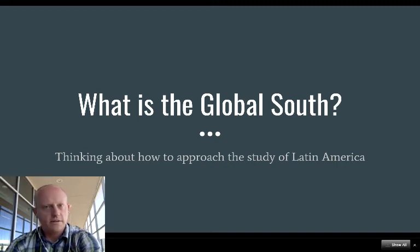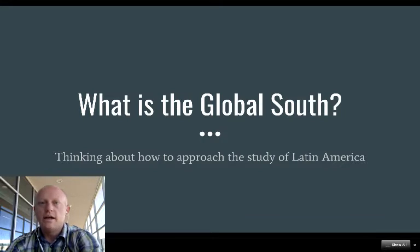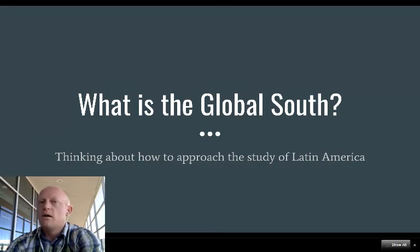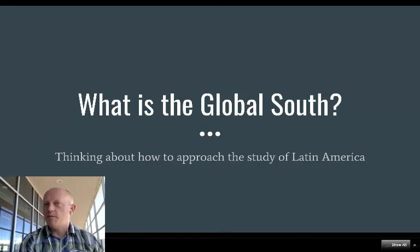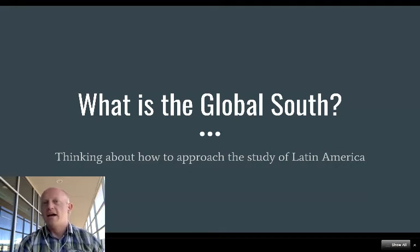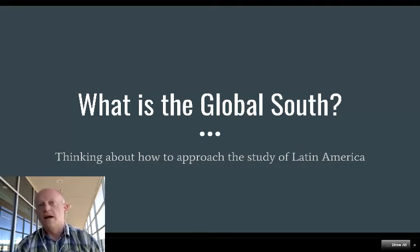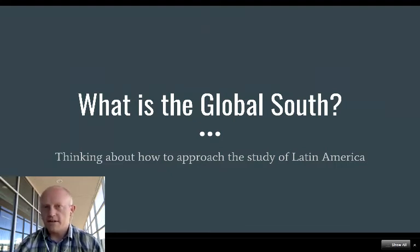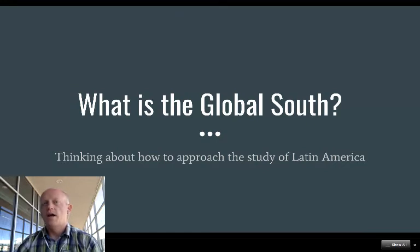As with everything in this first unit, we are thinking about how to define Latin America and how we should approach the study of Latin America as people who live in the United States. One of the issues we have, besides trying to define Latin America as a coherent region, which of course has a lot of diversity and difference within itself, is thinking about the relationship between the United States, Western Europe, and Latin America.